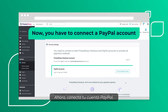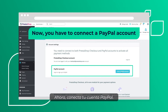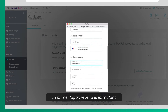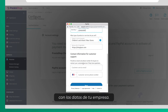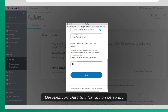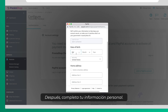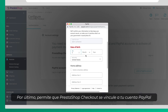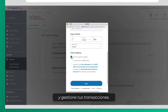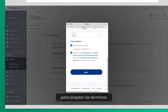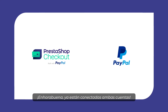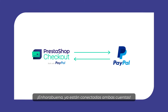Now, connect your PayPal account. Only a few steps left. First, fill in the form with your company details. After that, fill out your personal information. At last, allow Press to Shop Checkout to link your PayPal account and handle your transactions. Click Agree and Continue to accept the terms. Congratulations! Both accounts are connected.